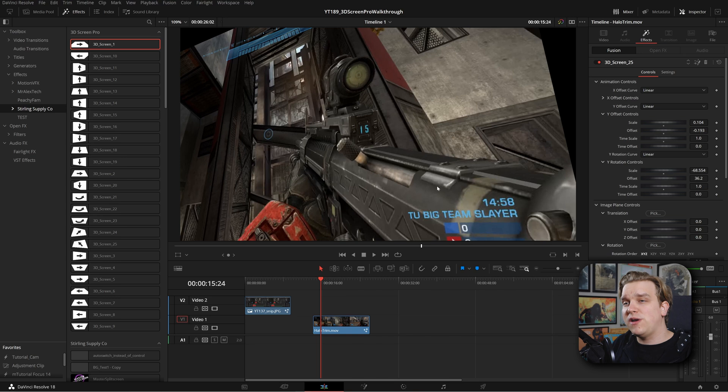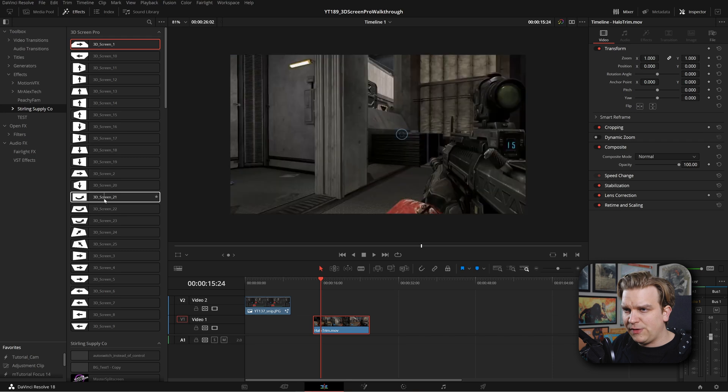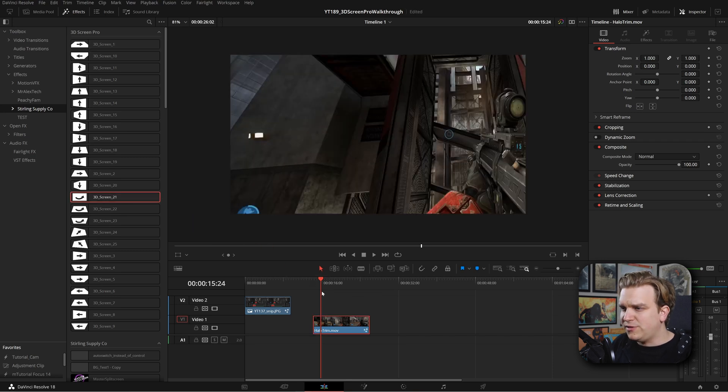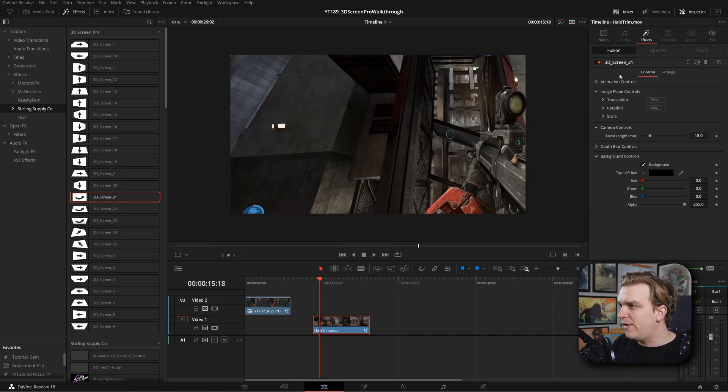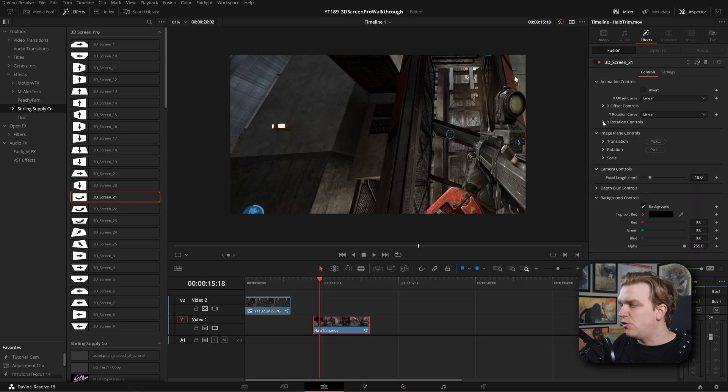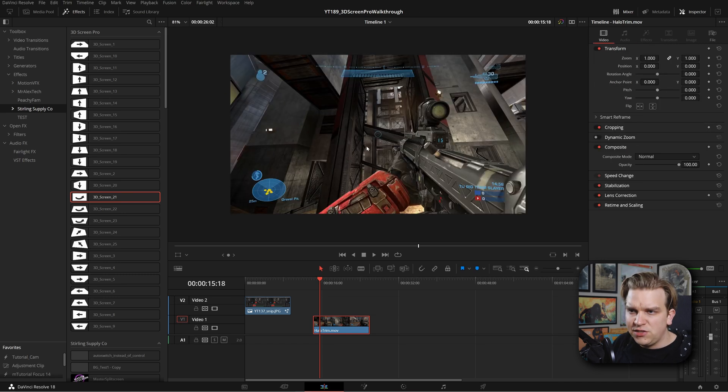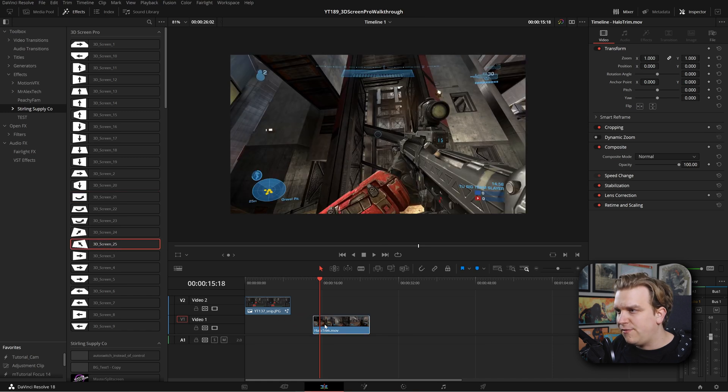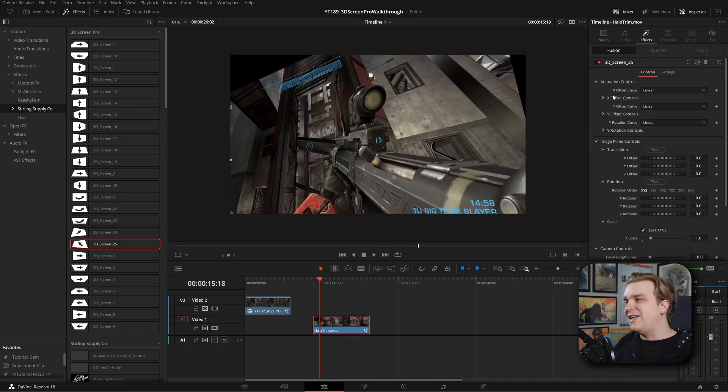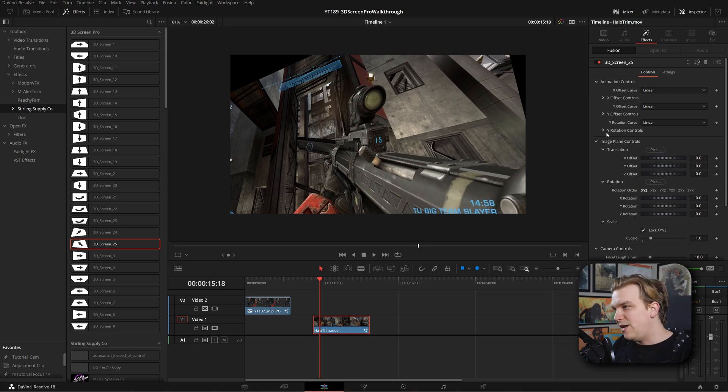Like I said, we do have 25 presets here to give you a whole bunch of different starting points. Let's look at one more pretty intense one. If I go to 21, we'll see some interesting stuff happening. If I go to effects, we'll see in that animation control, here we have two options. Actually, you know what? Let's go all in. I'm going to grab 25, drop that on because I know that this one has three sections for inside animation controls: X offset, Y offset, and Y rotation.